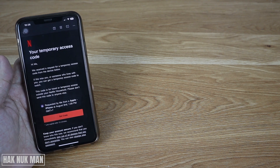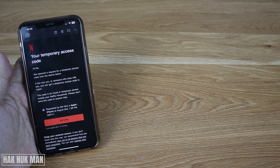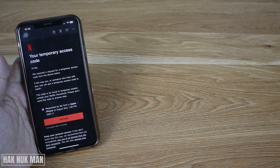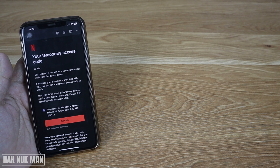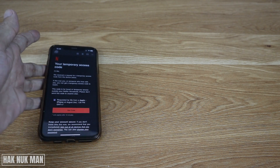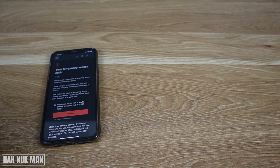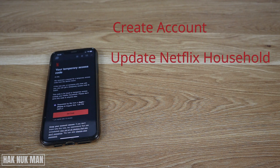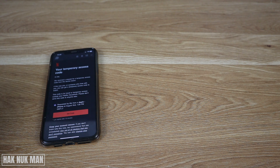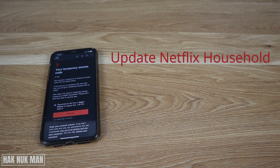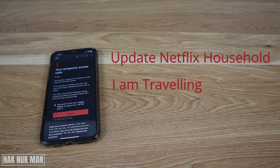Today I'm going to show you the Netflix message 'your device is not part of the Netflix household.' When you get that message, your screen will show the options: 'Create Account,' 'Update Netflix Household,' and 'I am traveling.' So you have two options to choose from: 'Update Netflix Household' or 'I am traveling.'